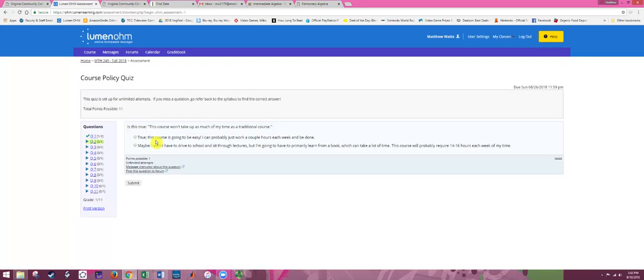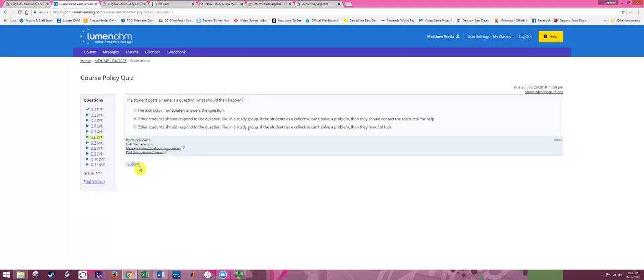The Course Policy Quiz covers a lot of class policies — some are in the syllabus, some are just covered here. You have unlimited attempts, so I expect everybody to get full credit. While you can get them right through trial and error, make sure you actually read the correct answer and understand it. If you don't, message me by clicking the link 'Message instructor about this question.' This is also the format you'll see for our practice problem sets — our typical homework assignments — where you can do problems in any order, click your answer, and hit Submit. These are all multiple choice.